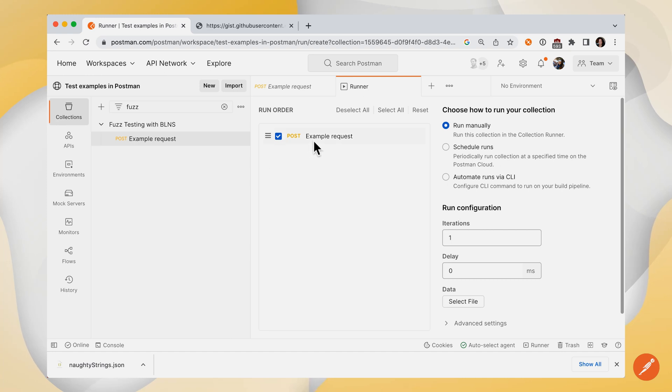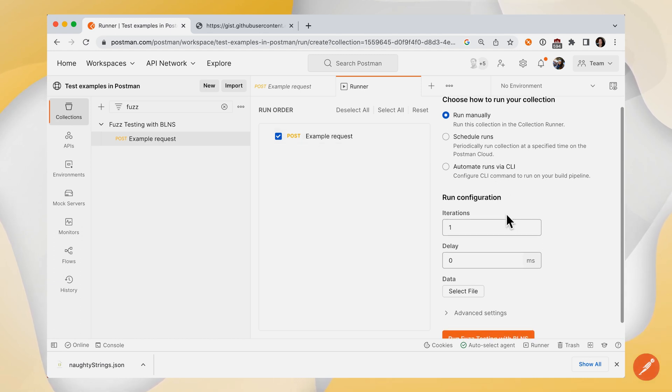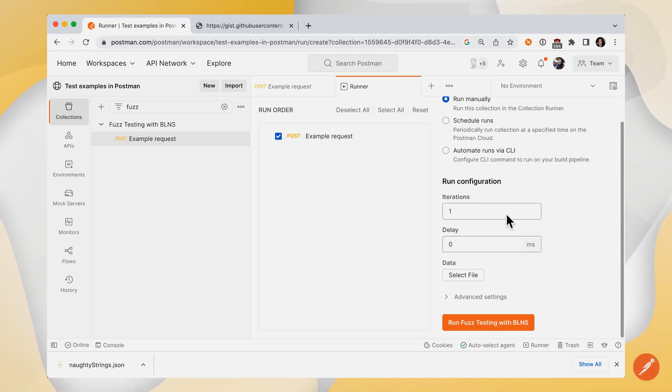You can see there's only one request in this collection, but we expect to run this API call many times using different sample data. And on the right side, we'll take a look at the configuration.